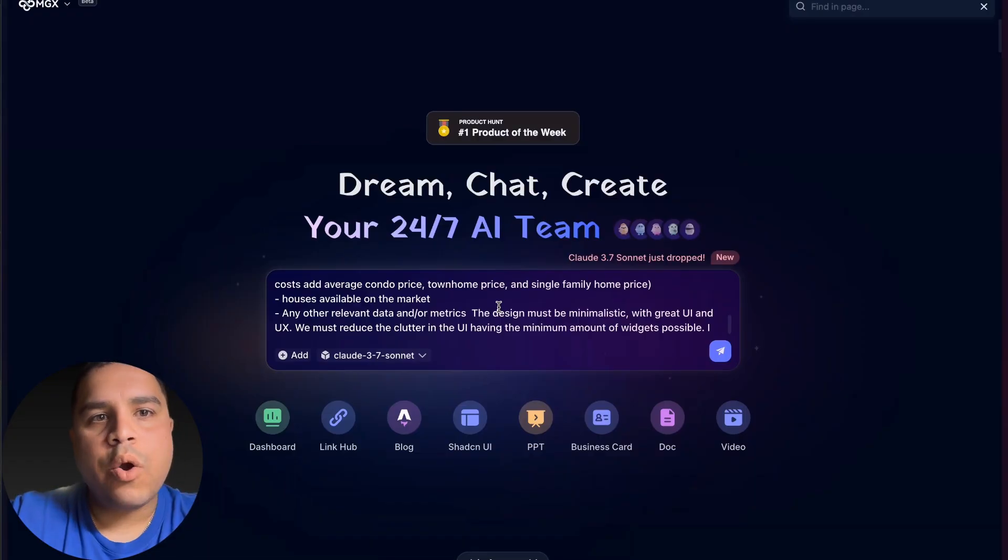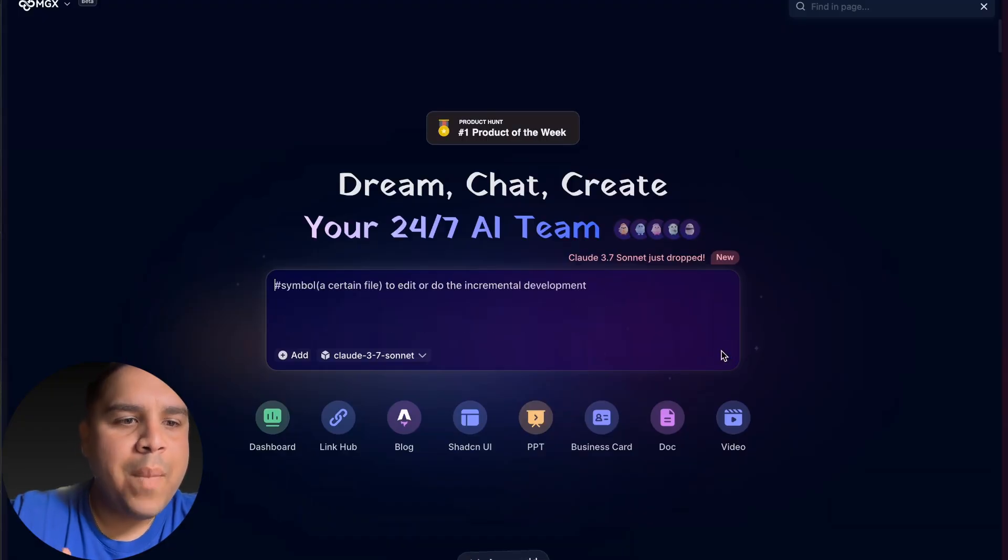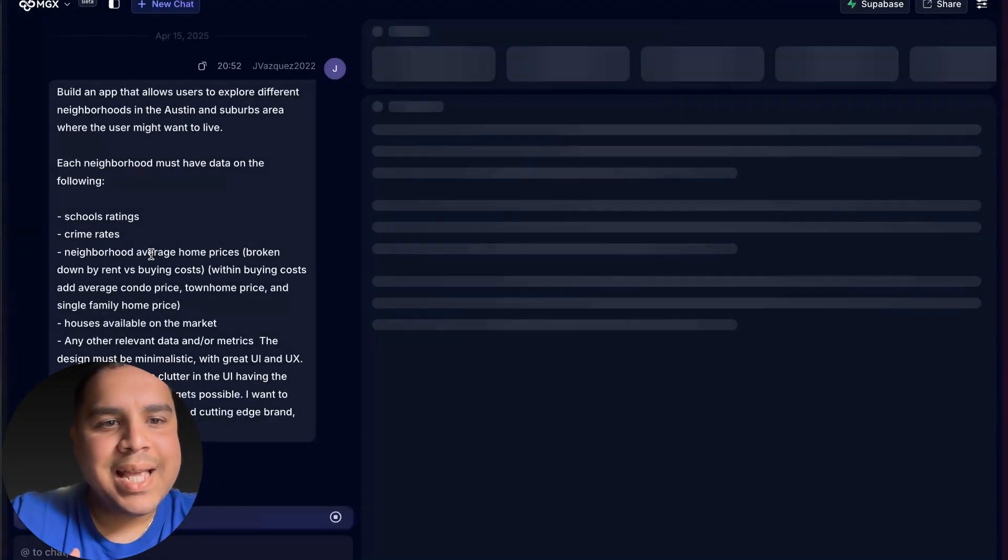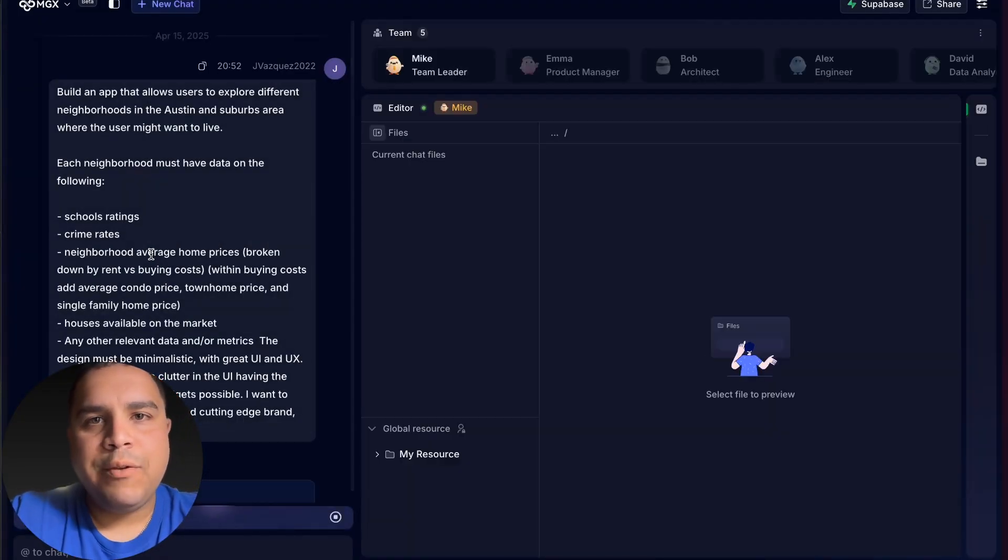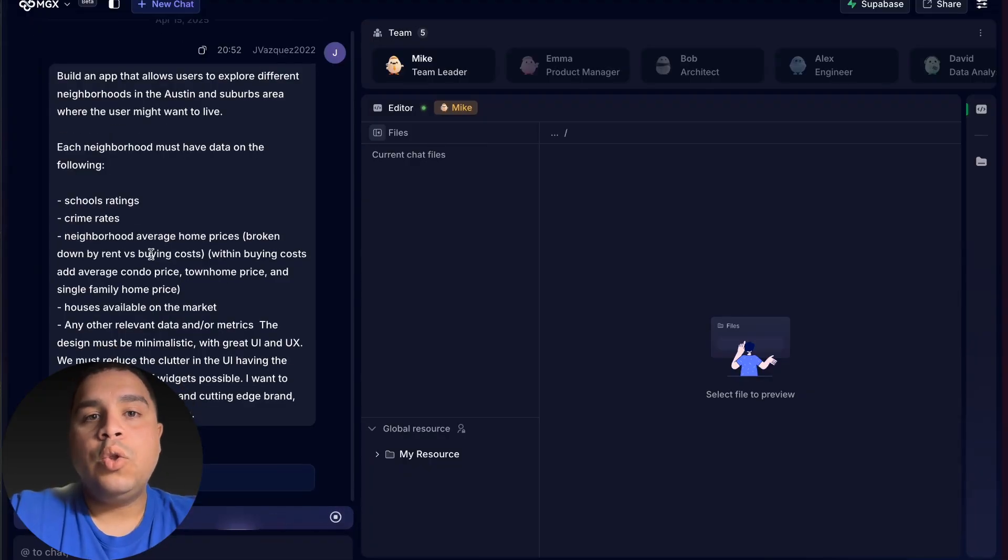As we're going through it, I'm going to guide you through what is going on. Right now, my team leader is analyzing the requirements and he's trying to figure out who he is going to task with doing what.